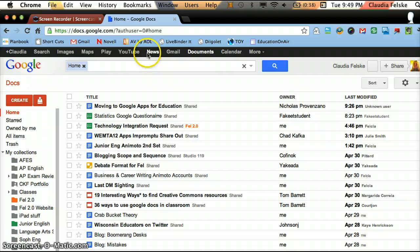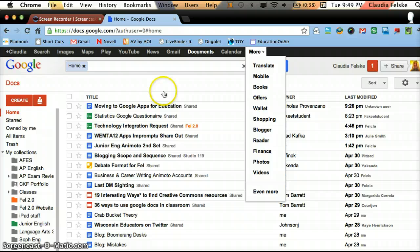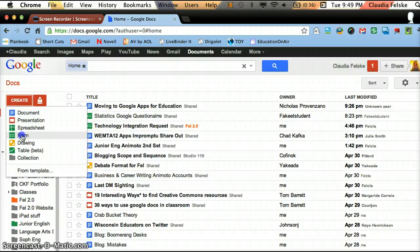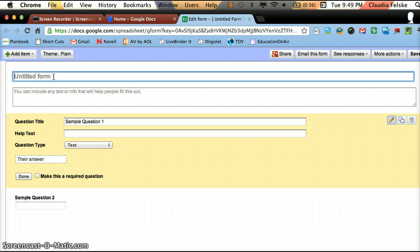But if you're not, look across the top and find Documents, or go to More and go down until you find it. And once you're in, go to the Create button and then go down to Form.